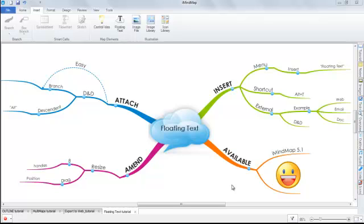Hello and welcome to this video tutorial where we'll be exploring the new floating text functionality within iMindMap 5.1. To insert floating text elements into your MindMap, there are three very easy steps.